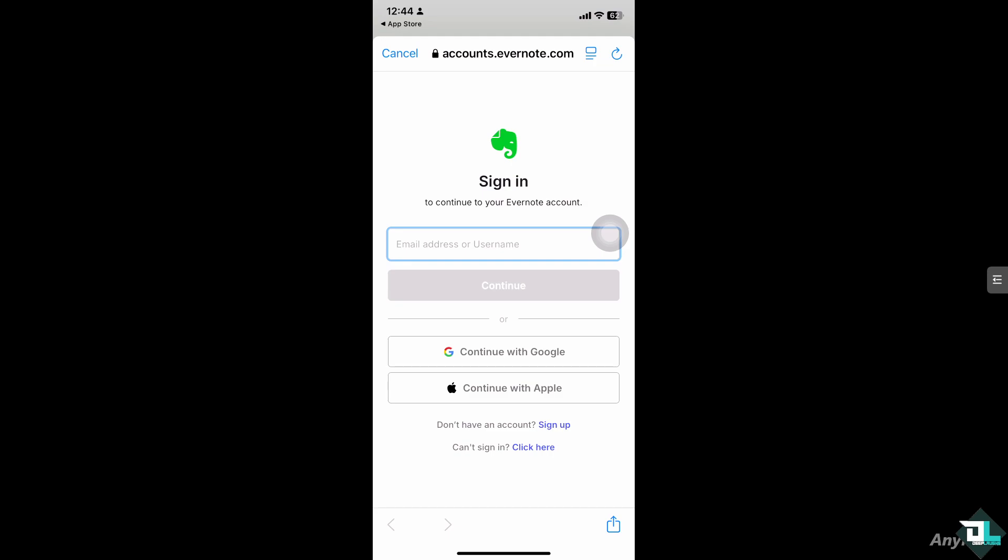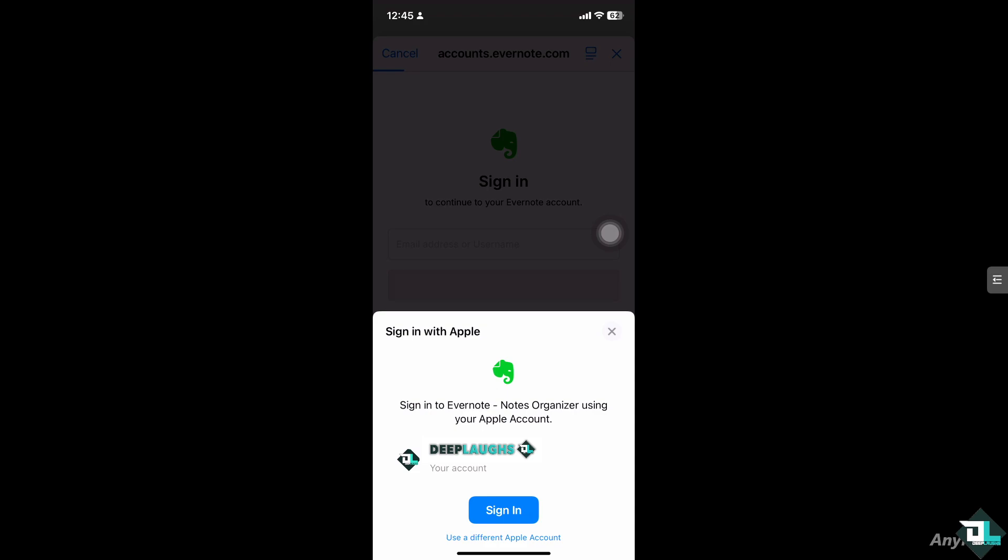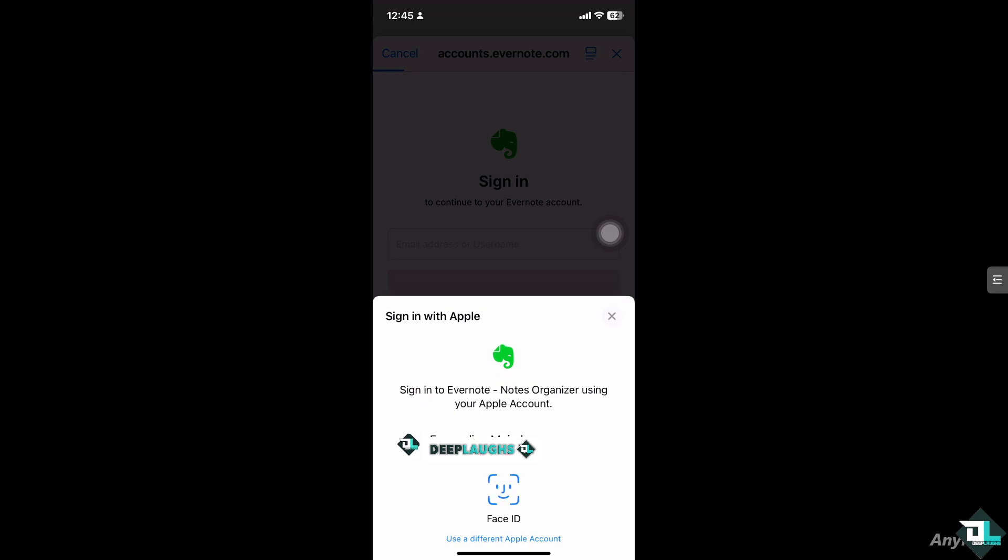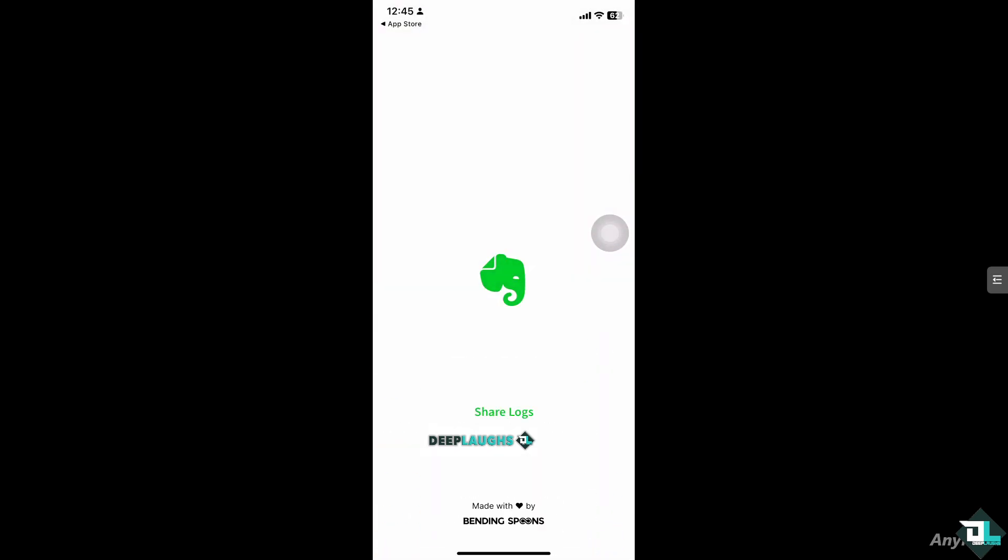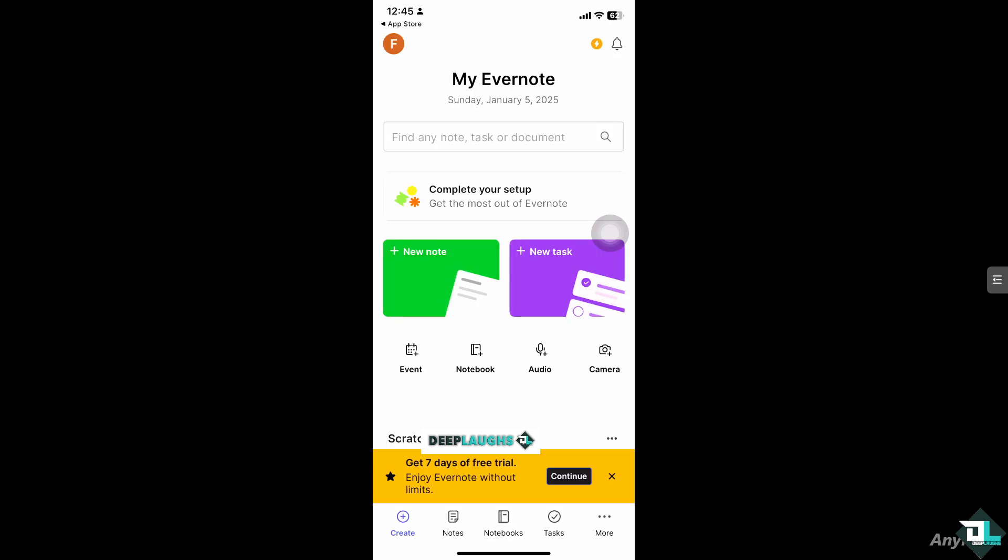In this case I'm going to click the sign in button. Just wait for it, it takes a little while. It requires Face ID which I'm going to do right now. Wait for it. Now it's done and I have successfully logged in to my Evernote account on the mobile device.